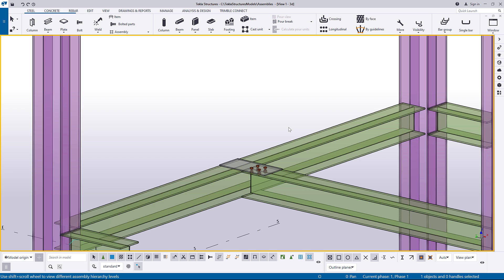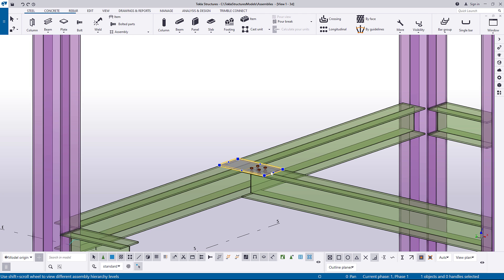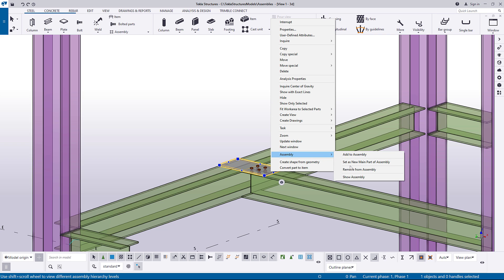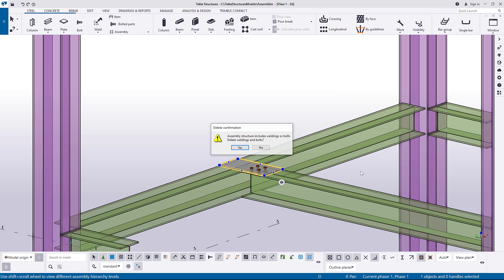To remove objects from an assembly, right-click the part you want to remove, and under assembly, click remove from assembly. As you can see, if welding or bolting has been used to create the assembly, the remove from assembly command will delete the weld or bolt group.